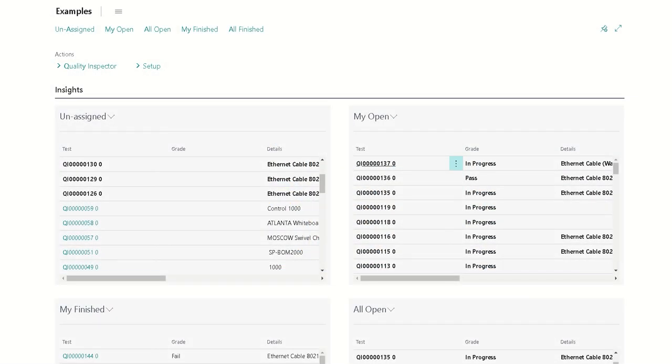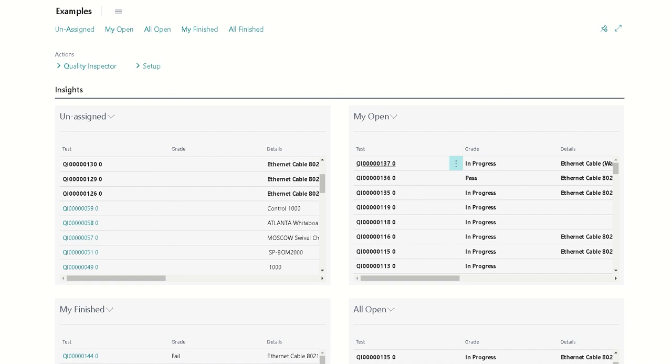We're going to walk through an example of creating a test from the results of another test. One example of where you might want to do this would be something like a corrective action report or a non-conformance report. For example, when an inspection has failed, you might need to issue another test that somebody else works on, or that somebody else does an analysis for root cause or something of that nature.